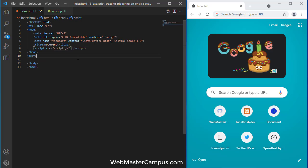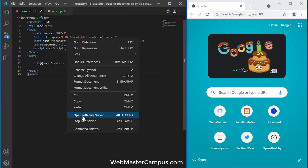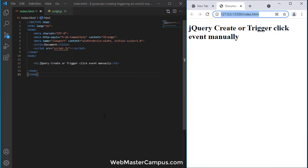Now let's create an h1. In this h1 I have written the title of this topic which is jQuery create or trigger click event manually.